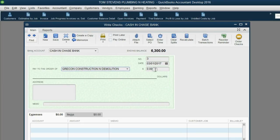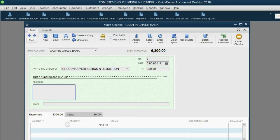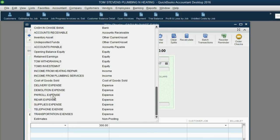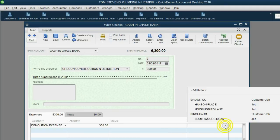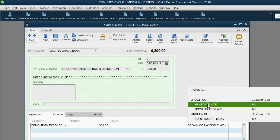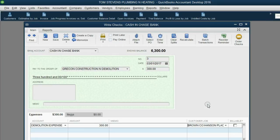The amount paid was $300. Press Tab on the left of your keyboard, go to the bottom left, and choose the Demolition Expense account. This is specifically for the Hansen Place job under Brown Company. Notice the billable box is not checked off by default, because we just removed that option in the preferences window.